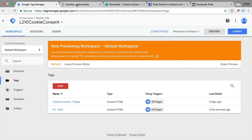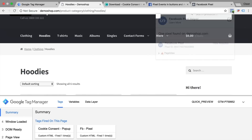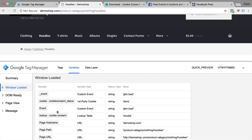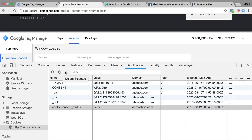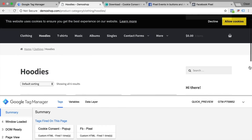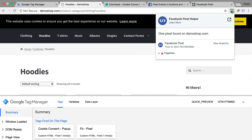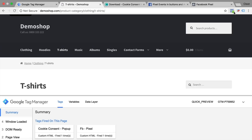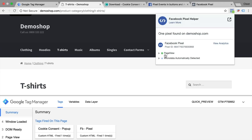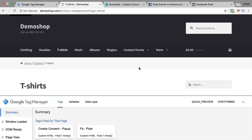Now we can use that lookup cookie consent variable inside of our Facebook pixel. Let's go to our Facebook pixel tag and simply replace the static revoke command with our dynamic variable using double curly brackets, and choose our lookup cookie consent variable. This will be automatically filled in depending on the state of the cookie. Let's save this, refresh, and reload our page. We can see our Facebook pixel helper tells us that our page view was not deployed, since our variables are still on the revoke stage.